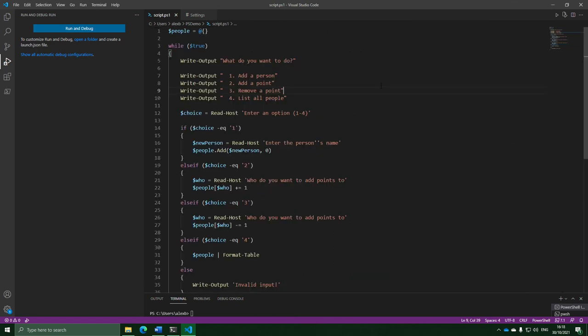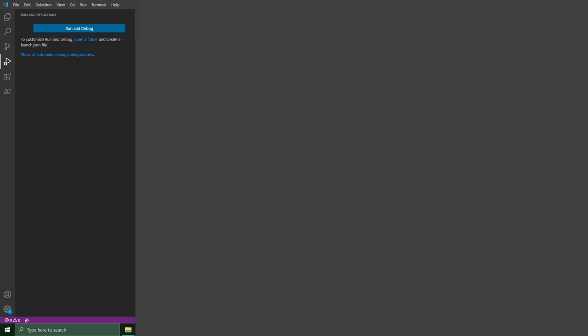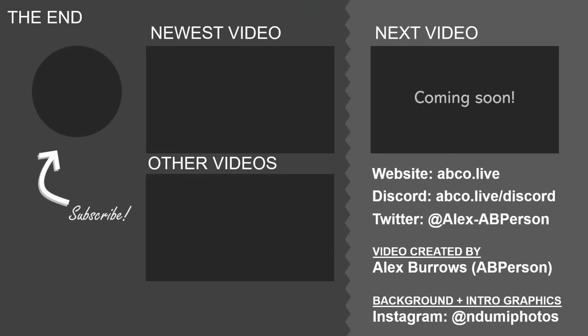And that is the end of this extremely long episode. This practical stuff really does take some time. We haven't got too much left to cover, so stay tuned for some more episodes in the future. In the description you'll also find some ways we could improve this script, because there are definitely ways to improve it. With that said, I will see you all next time. Bye.